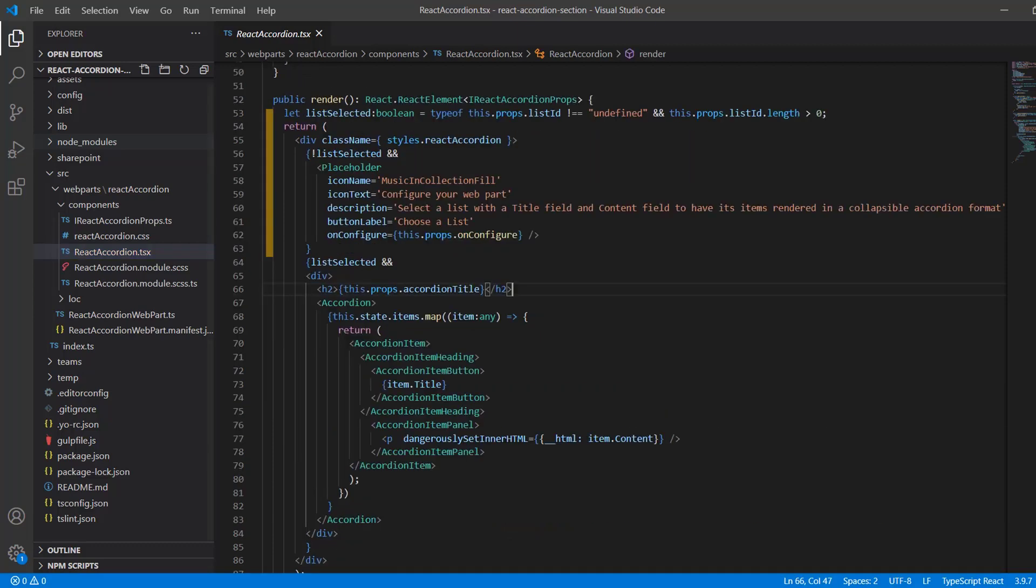Okay, and so now to our render method, which is where we provide the output onto the screen. On line 53, I'm creating a listSelected variable, a Boolean type that's true when list ID is not undefined and has a length greater than zero, and what we're going to display for this div depends on whether the listSelected variable is true or false. If it's false because no list has been selected, as you can see in lines 56 through 63, we're going to display the placeholder component that prompts the user to select a list.